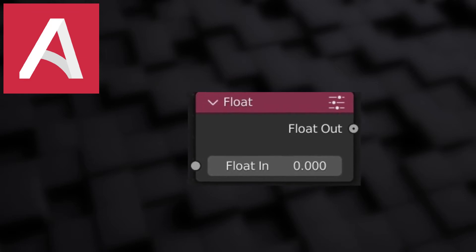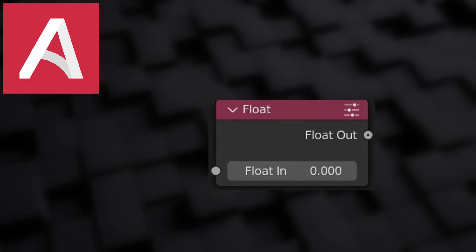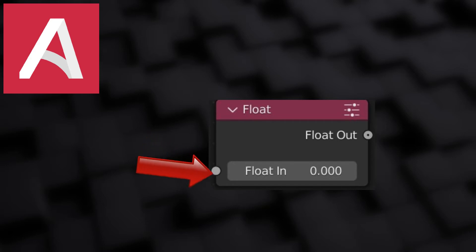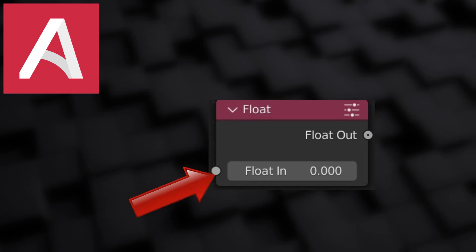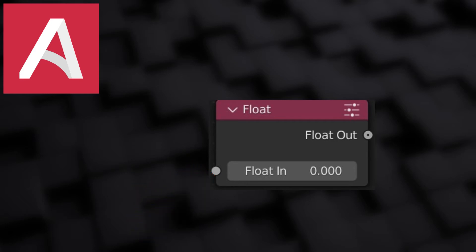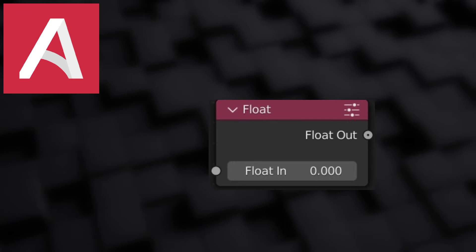First of all we have the float. You should know what a float is — it essentially means any number under the sun, whether it be 1.1, 5, or 20 million. They're all floats because they're all numbers. A float has a grey socket, so if you have a node with a grey input or output socket, you know that it is expecting a float value.